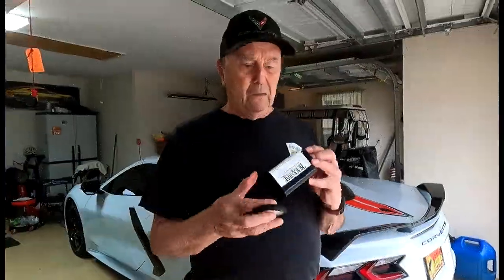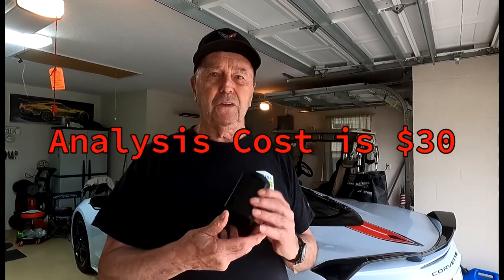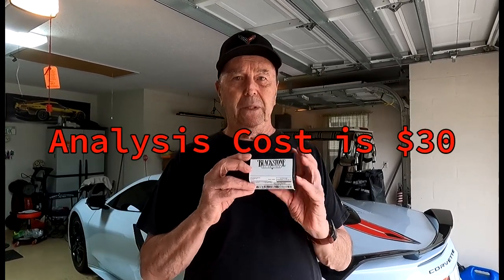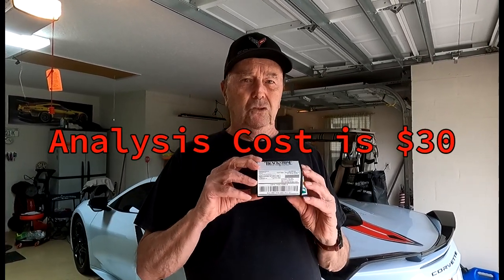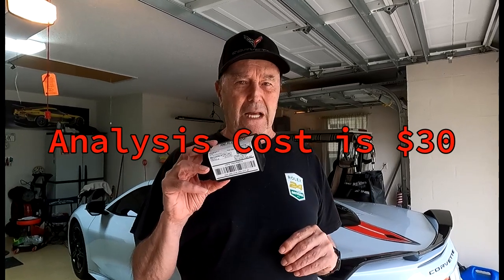What I did was I took the sample and put it in this container and screwed the top on. They give me this for free, free shipping. You ship this out to Blackstone and then after about 10 days they ship you back the results.